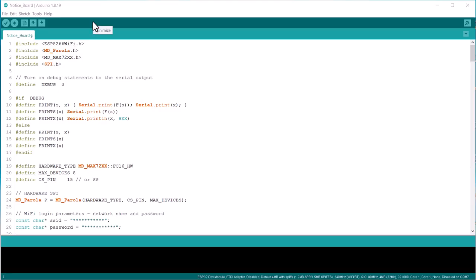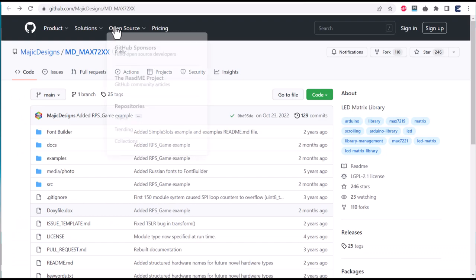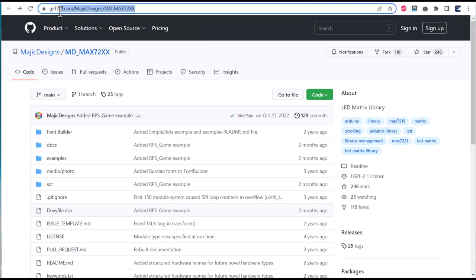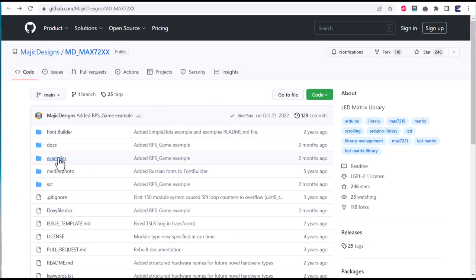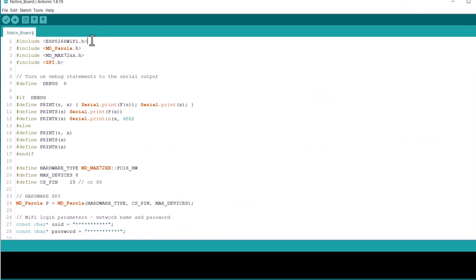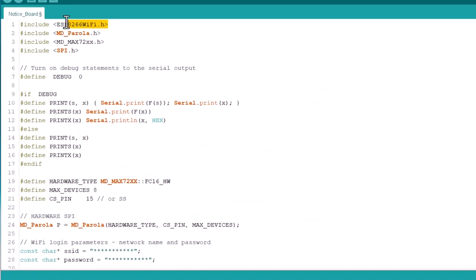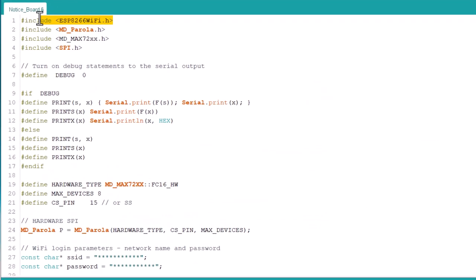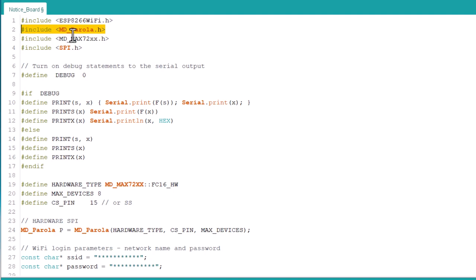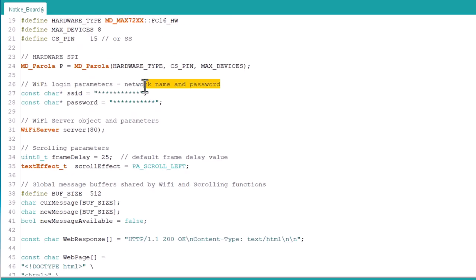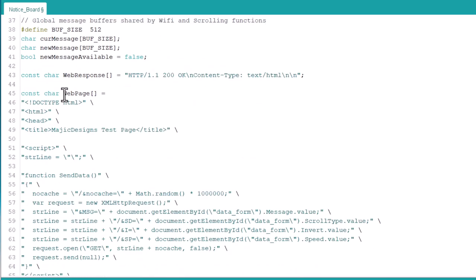Let's quickly move to the coding part. The program for the smart notice board is taken from the library example. This code includes the Wi-Fi library for enabling the NodeMCU to create a web server over a Wi-Fi network. It also includes the MD_MAX72XX and Parola library for controlling the LED matrix and generating various LED effects. From the following lines, change the Wi-Fi access ID and password.